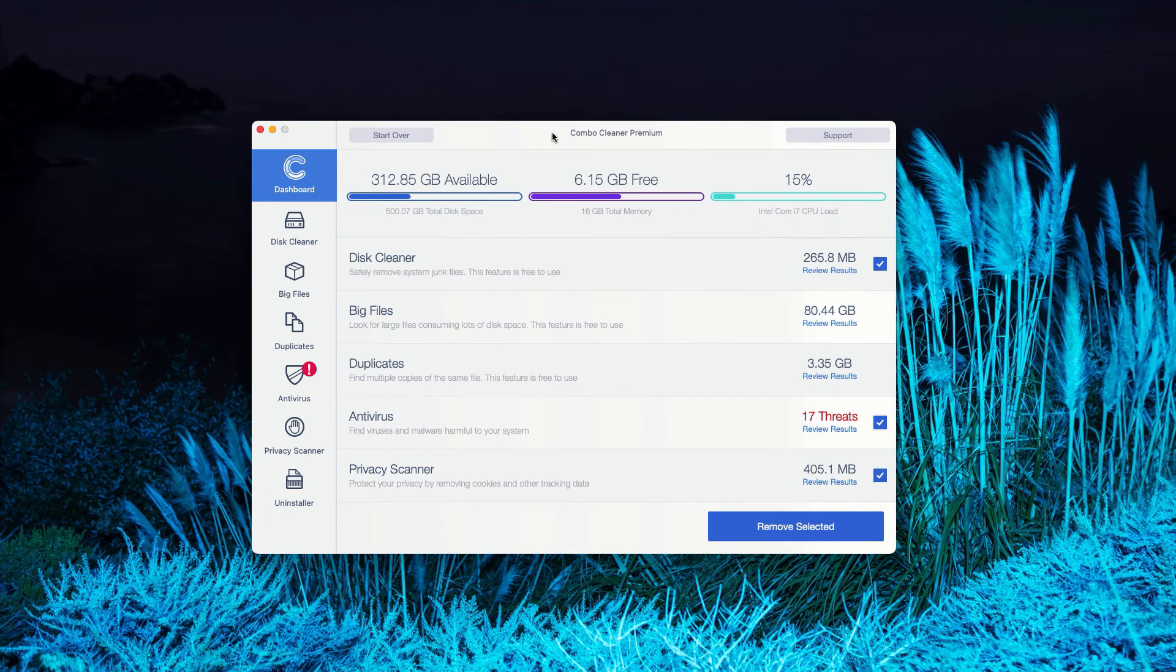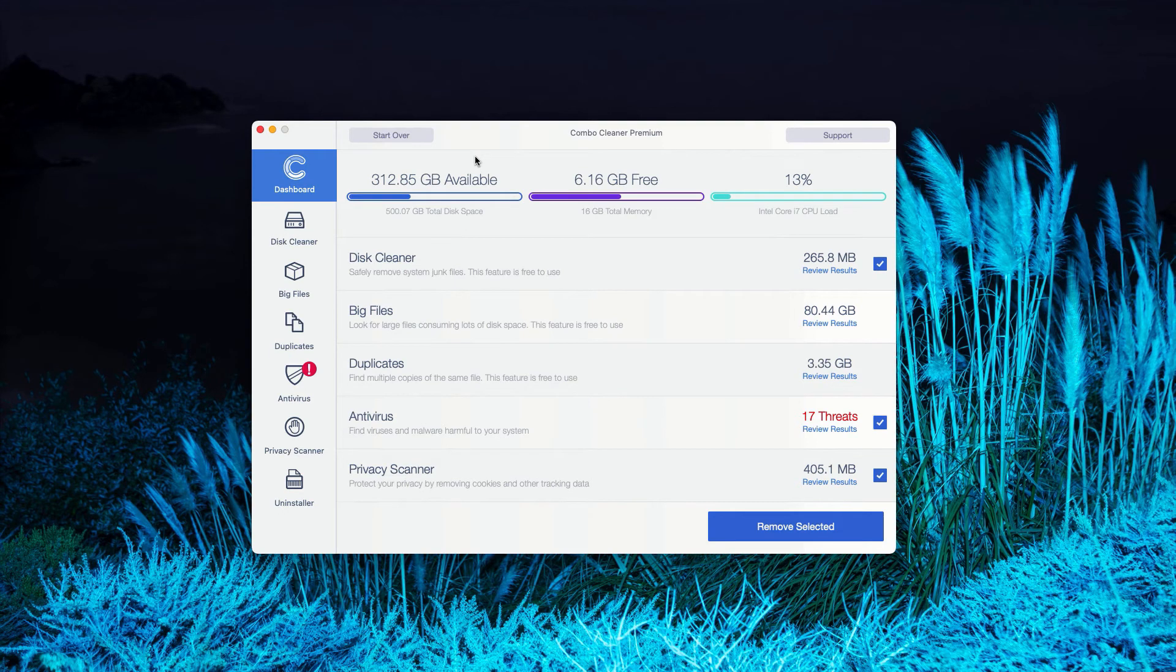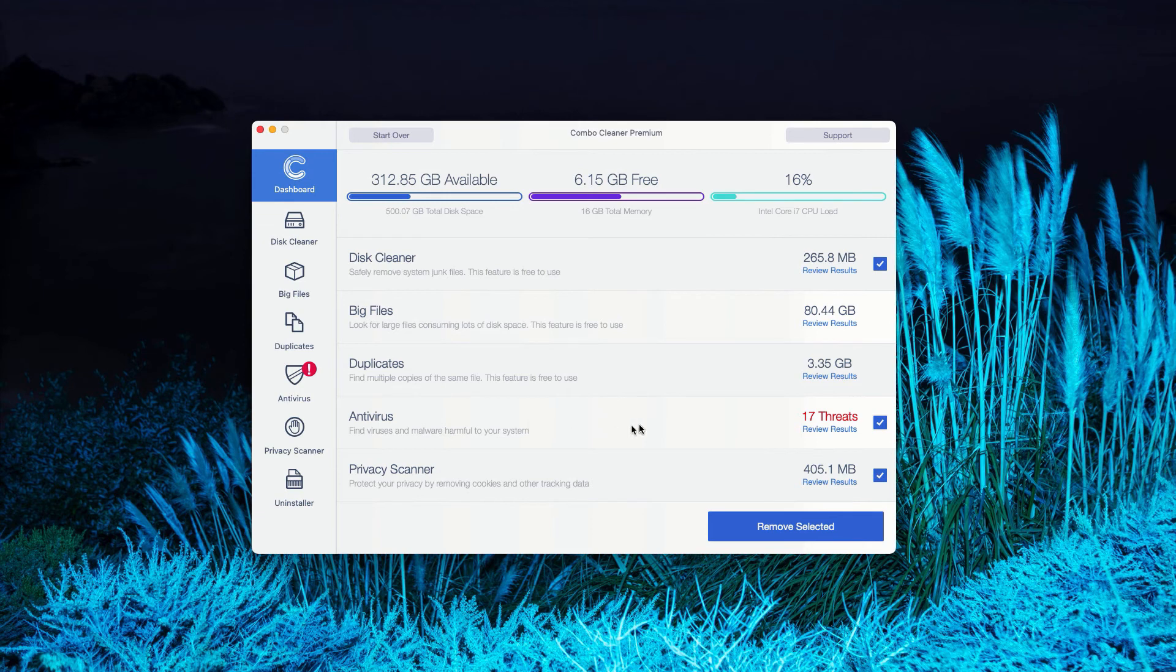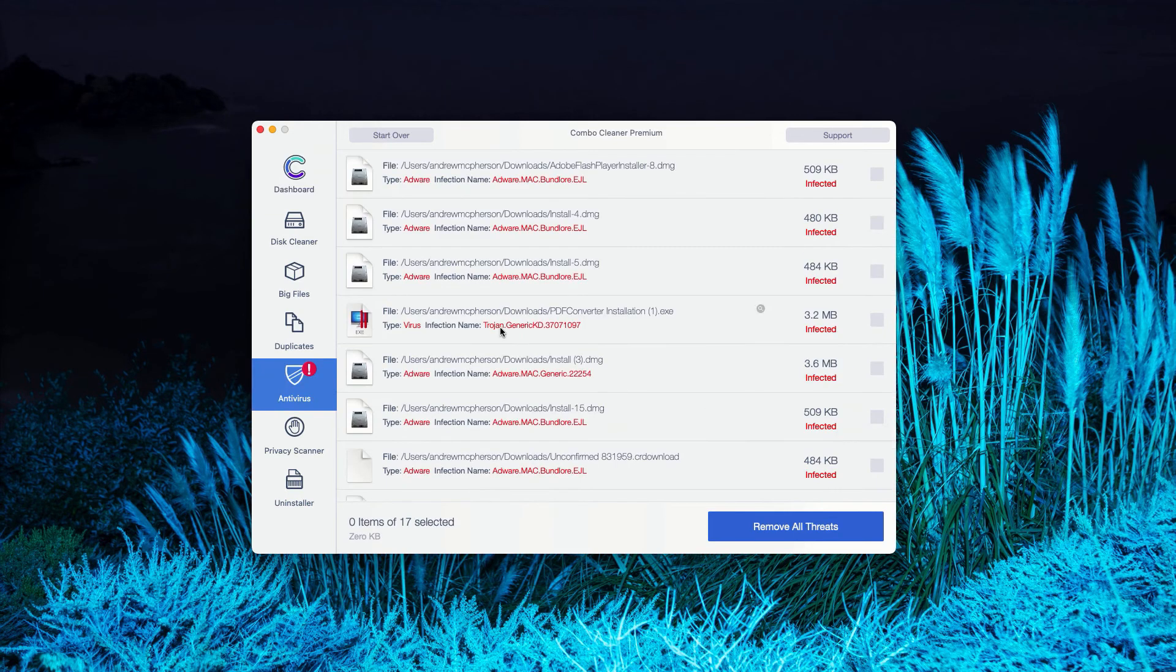This is the end of scanning by Combo Cleaner antivirus. In my case it was in premium mode, but you'll see a pretty similar picture with the trial mode of Combo Cleaner.